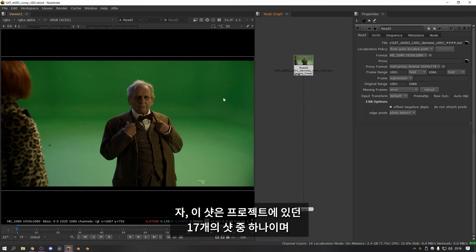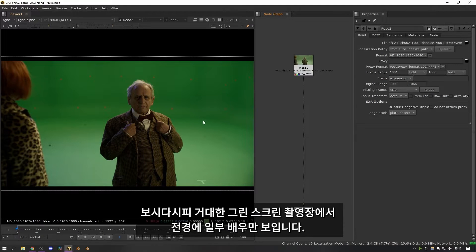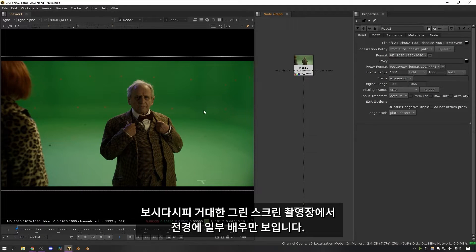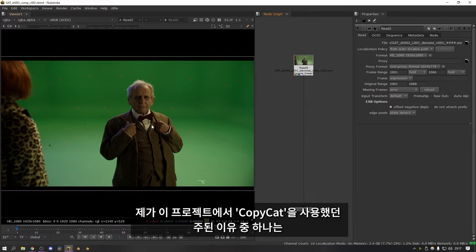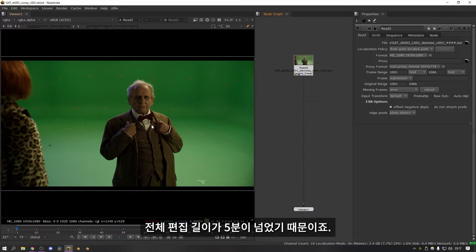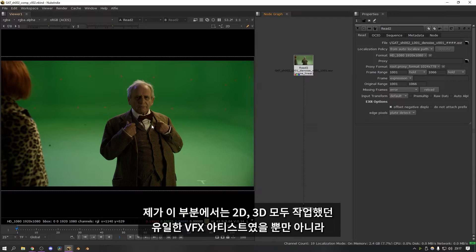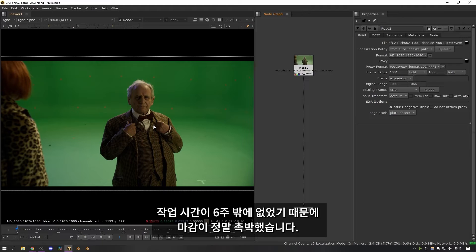Okay, so this is one of 17 shots on the project. As you can see everything was filmed on a massive green screen stage and we had a few actors in the foreground. One of the key reasons that led to me using Copycat for this project was that the entire edit was over 5 minutes long. I was the only visual effects artist working on this, I did all of the 2D and the 3D and I only had about 6 weeks to do everything so the deadline was really tight.